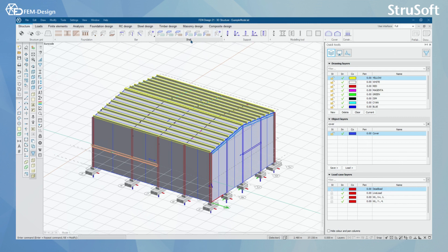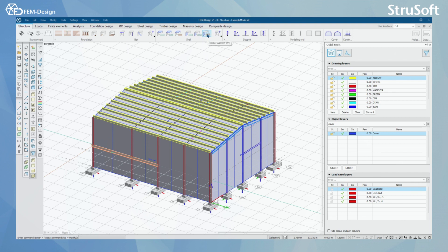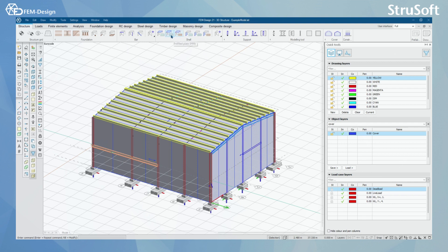Next, we have shell elements. We have shell components like wall corporal and post-tensile cable for shells. We have three different kinds of shells for walls and plates. Starting with timber wall, where you can add timber walls to your model, then profiled walls and plain walls. We have these same options for plates: timber plate, profiled plate, and plain plate.